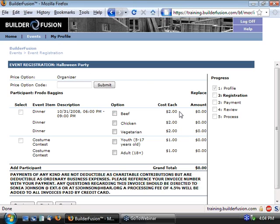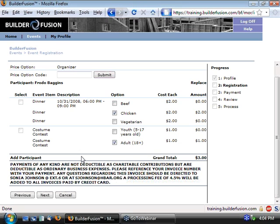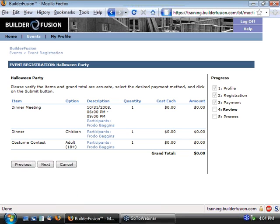After doing that, you'll see that the screen refreshes, and now says price option organizer. And if we look over here at our line items, you'll see that the cost now reflects that price option. So you'll see it's $2 for dinner, and only $1 for the costume contest. At this point, Frodo can continue on with his registration as normal, select his dinner option, and if he's wanting to participate in the costume contest, he can make that selection as well. And use his next button to continue on with his registration.